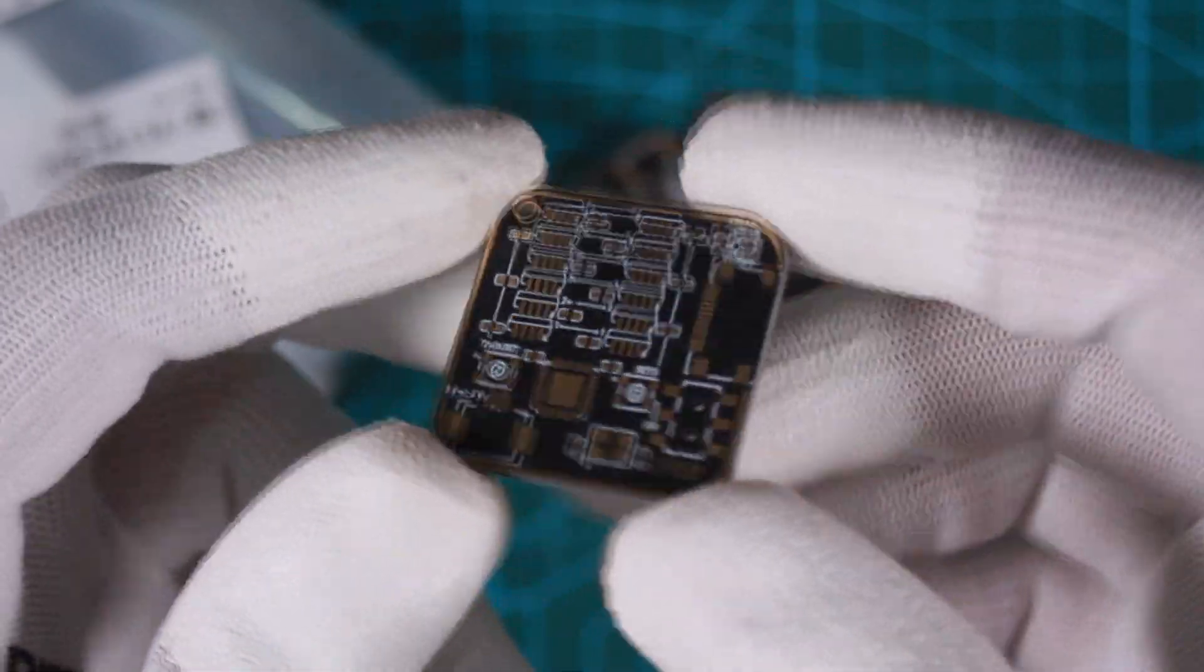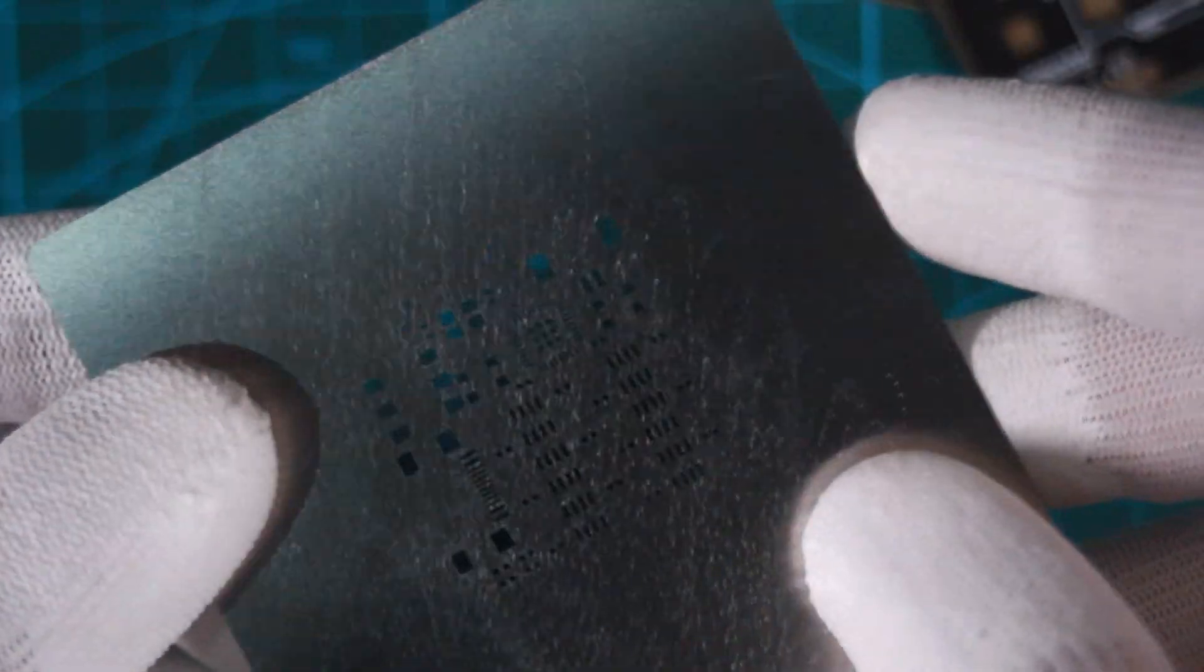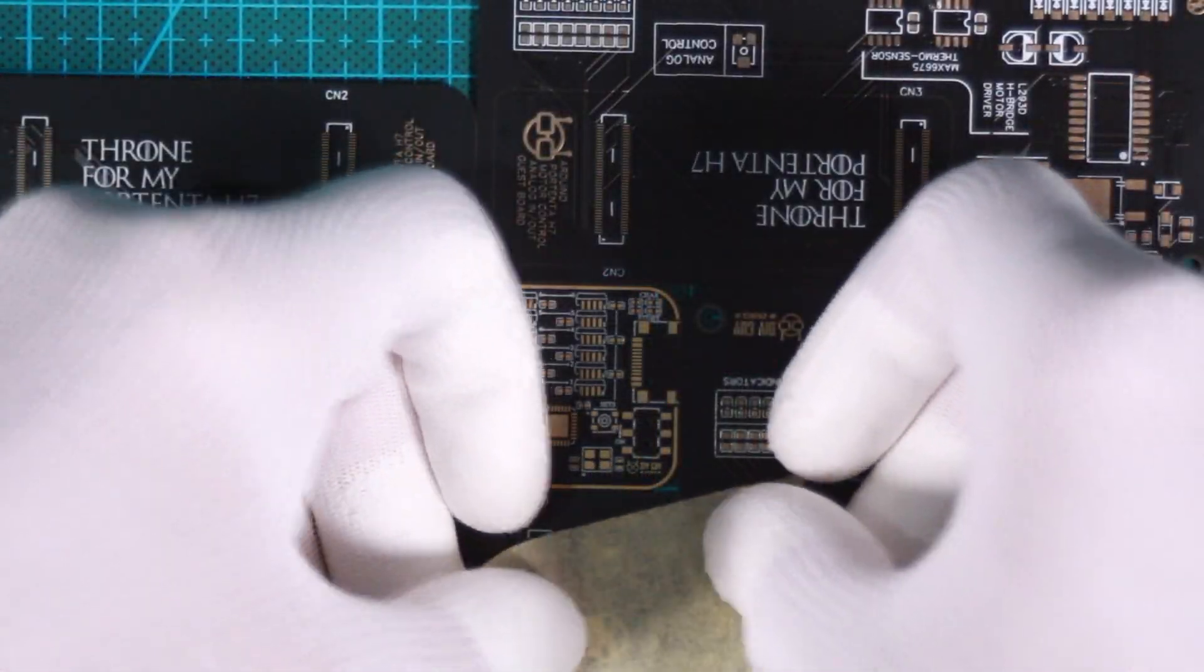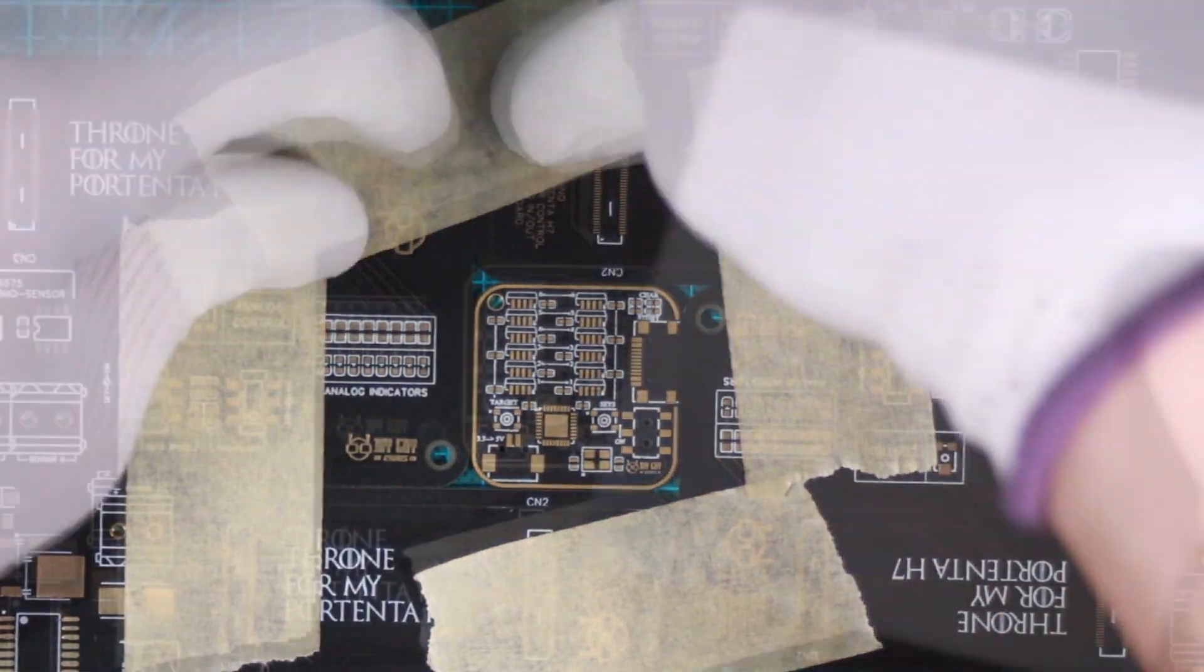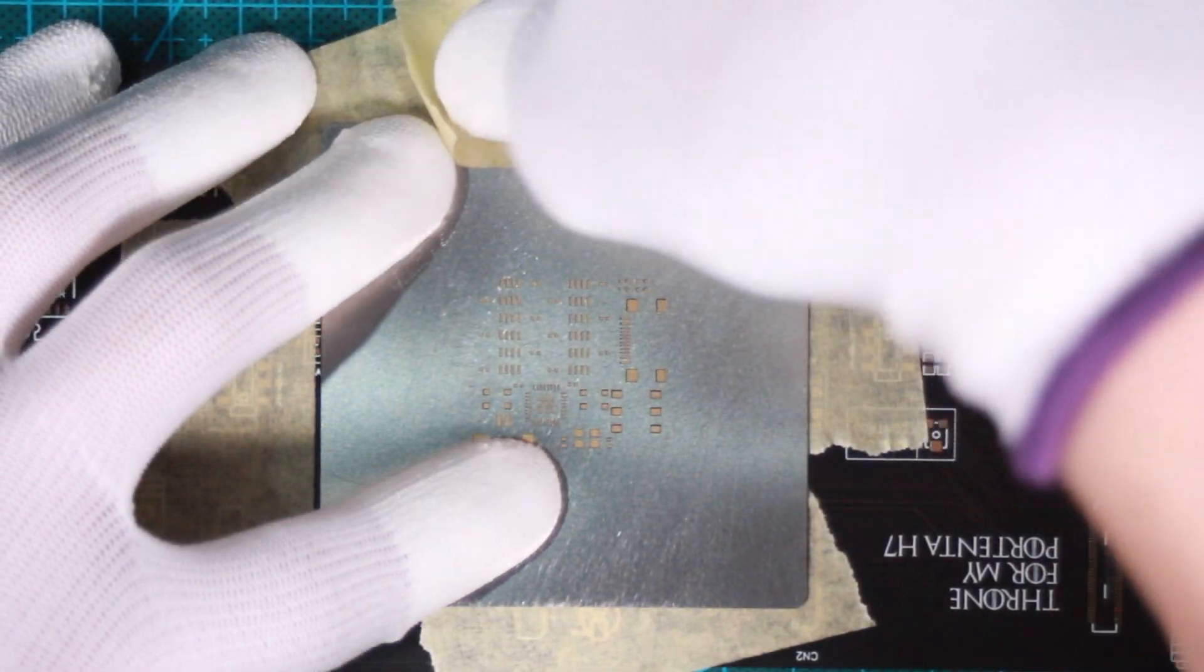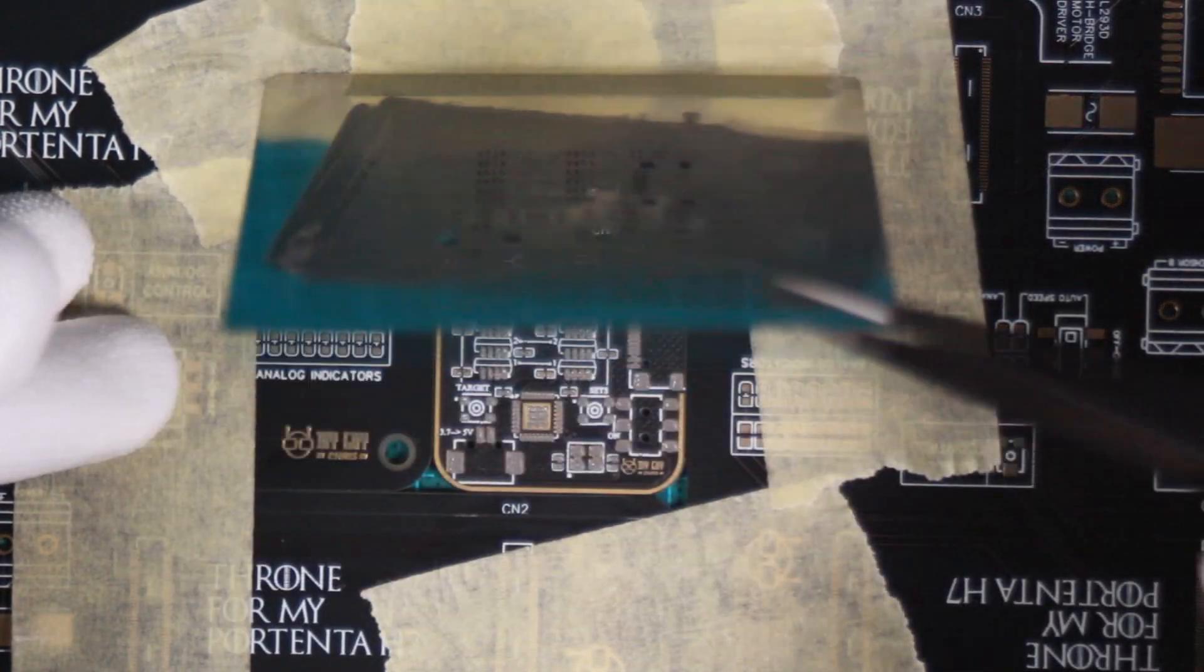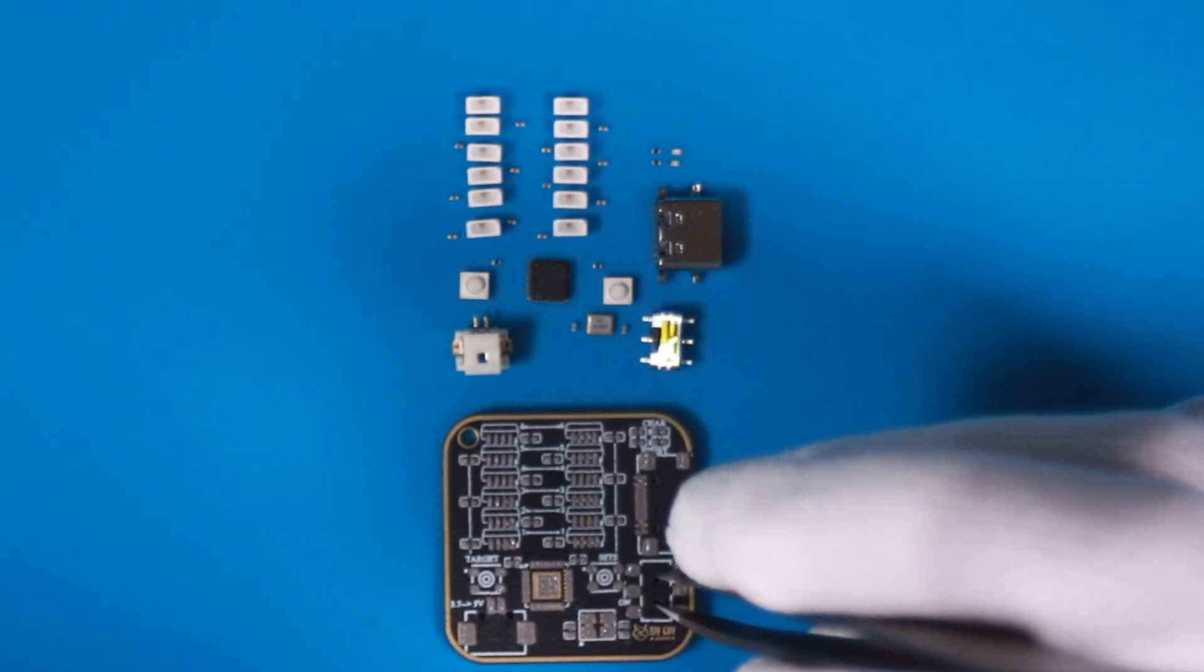The stencil also looks good and would certainly help on the assembly stage. Everything looks ready now, it's time for assembly.